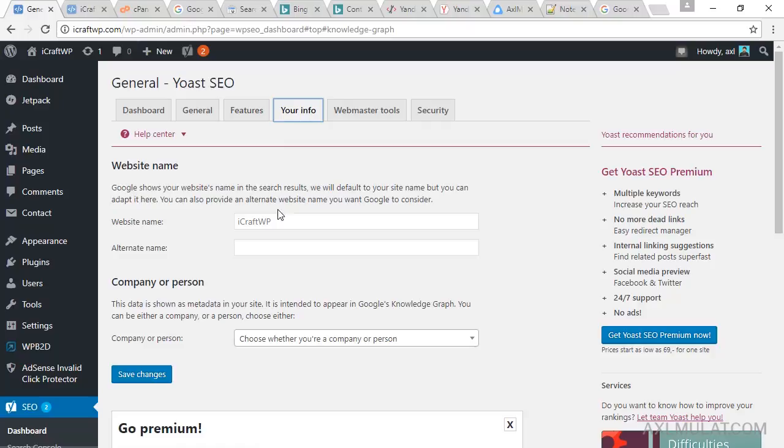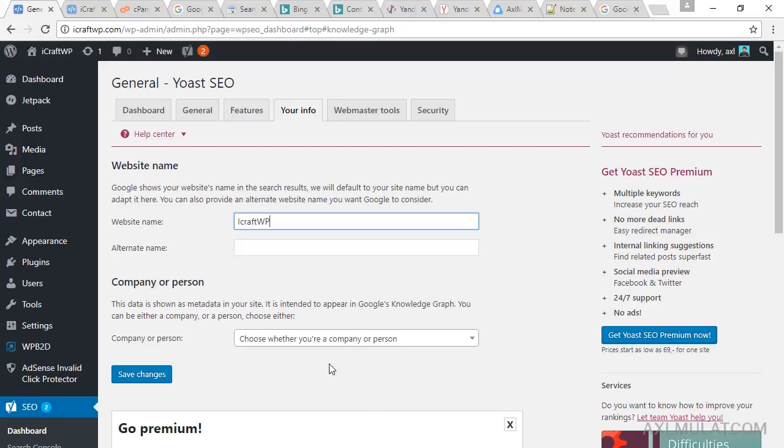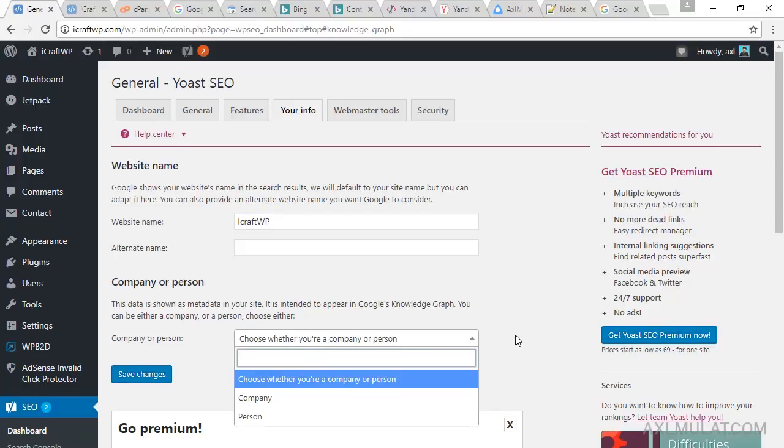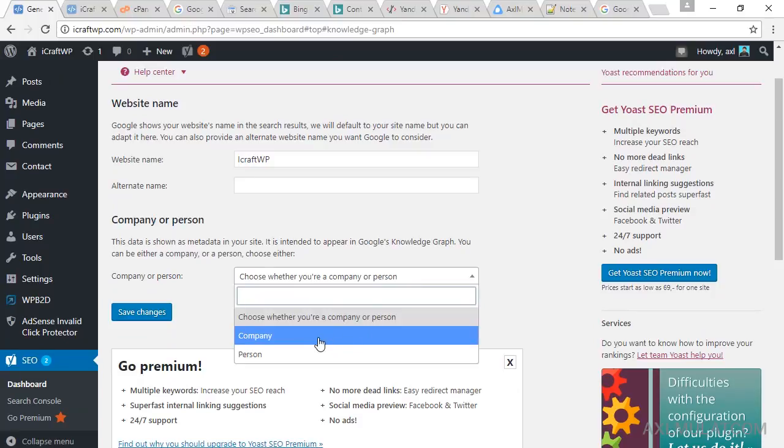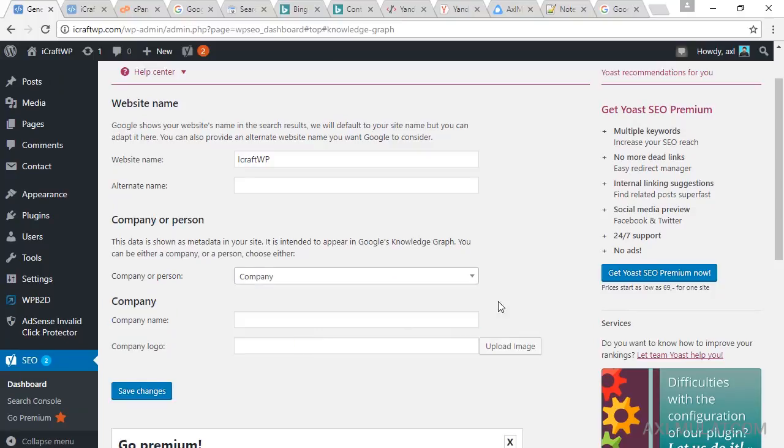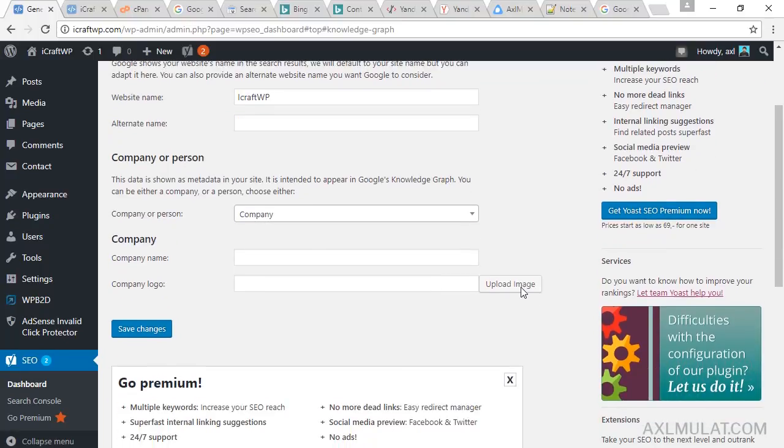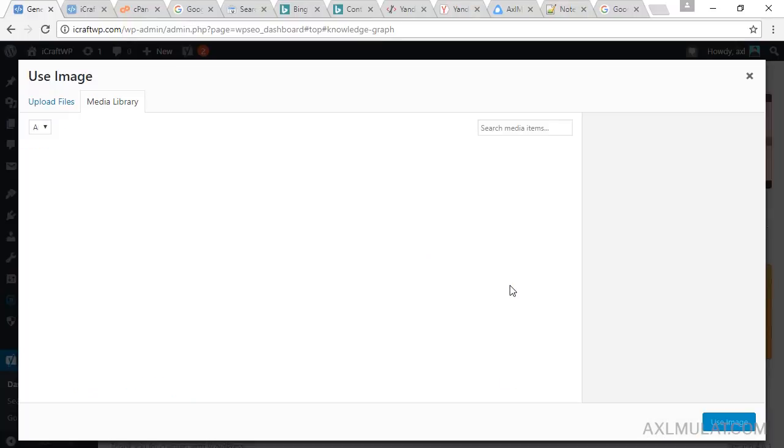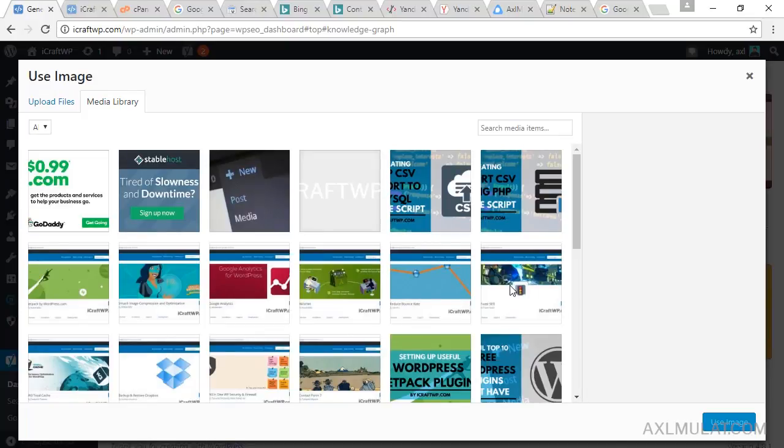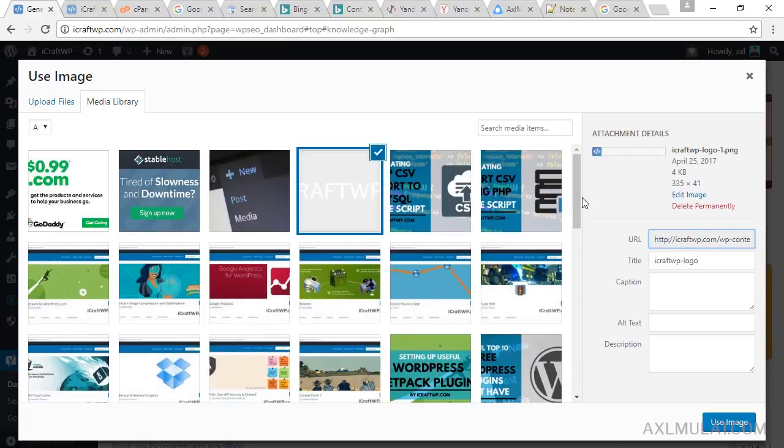And your info tab, fill this up: website name and company or person. I guess this is a company. Enter your site name and your site logo. I have a logo, this is my logo, size 335 by 41. Use image.